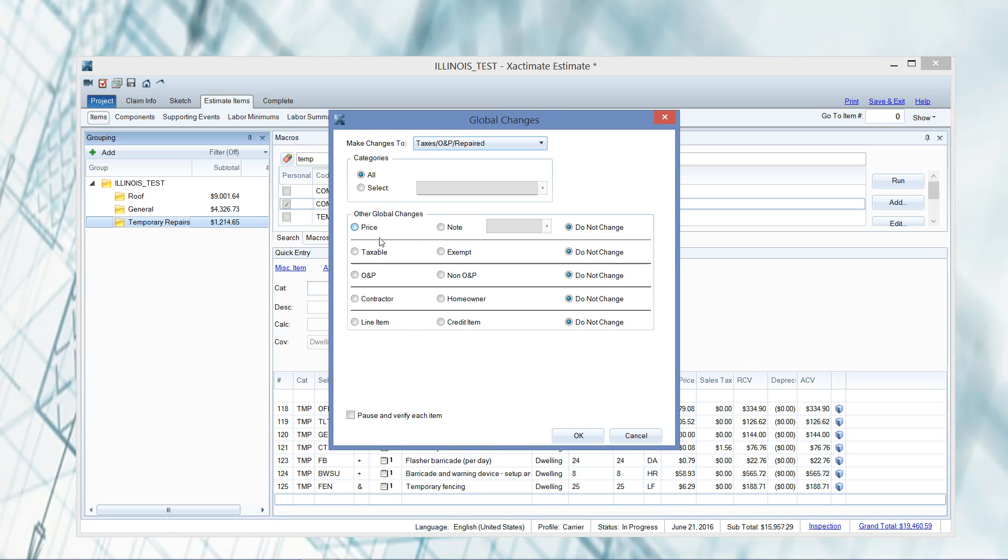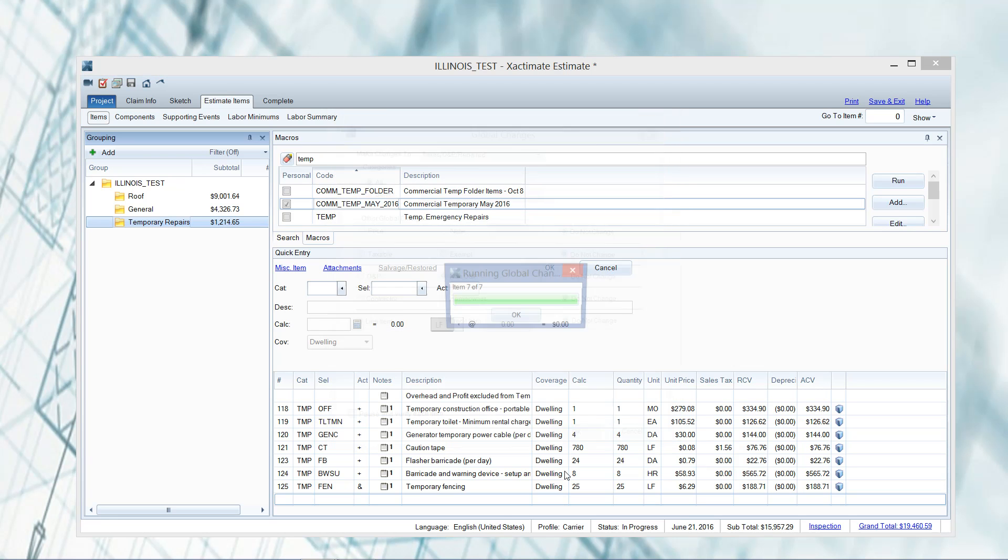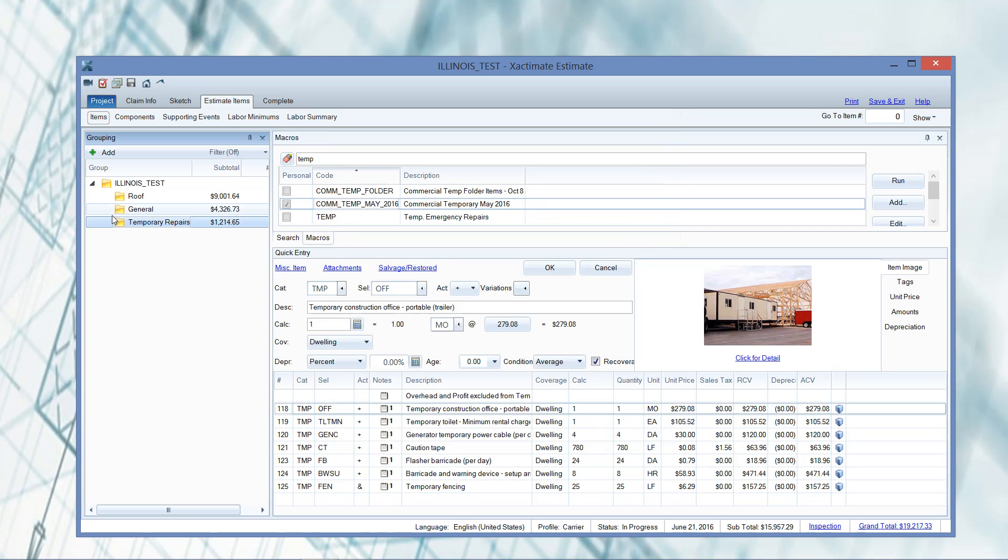And here you can see you've got plenty of options. I've got the O&P or non-O&P. So maybe he told me to go ahead and turn the O&P back on. That's fine. I could do that here as well. So either one that I choose, it will apply to the whole folder. So I can go ahead and choose non-O&P, left click OK, and that change can be made.